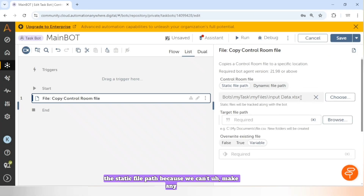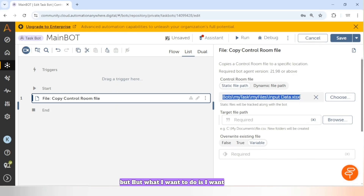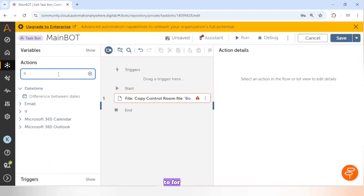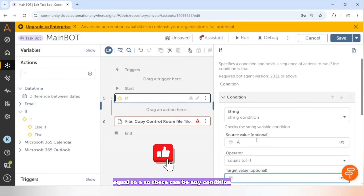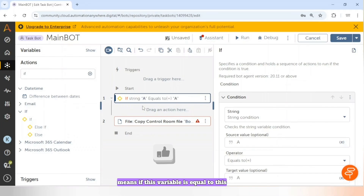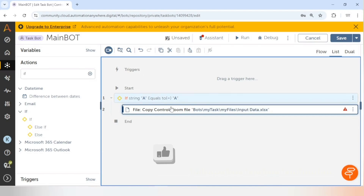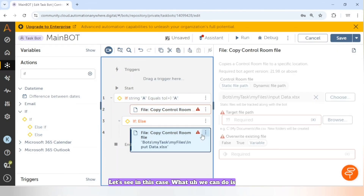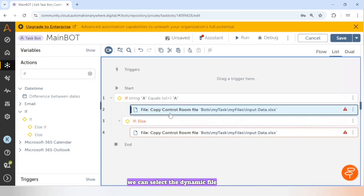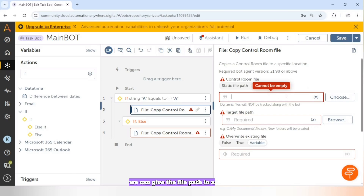This is the static file path because we can't make any change in this path — it will always use the same file. But what if we have a condition: if A equals A, or some variable equals a value, then select this file, otherwise select another file?